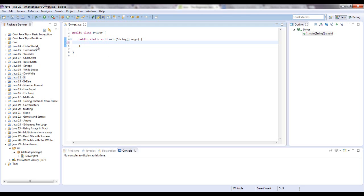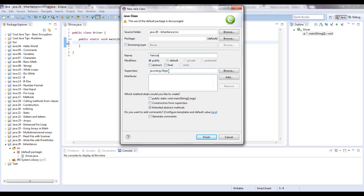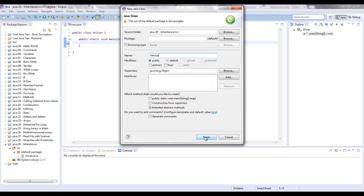Alright, so we have a driver class. This is where I'm going to instantiate the classes and run them. But let me create parent class, or super class, which is vehicle. I also want you all to know that the object class in java.lang.object is the super class of every class in Java. It is the highest of the hierarchy. So everything extends that class.